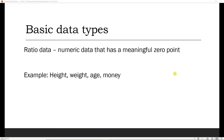In contrast, another type of numerical data is ratio data. Ratio data includes height, weight, age, money — any numerical data that has a meaningful zero point. For example, in the case of money, if we have zero money, that has meaning: it represents an absence of money, rather than just an interval along a range.